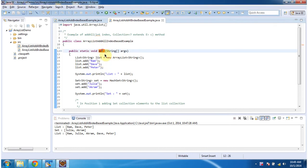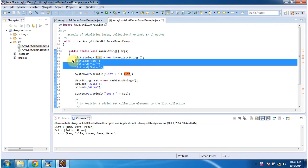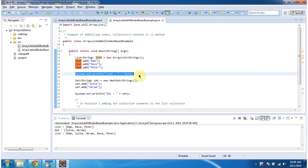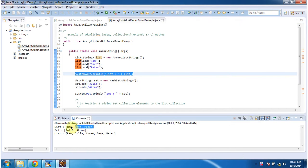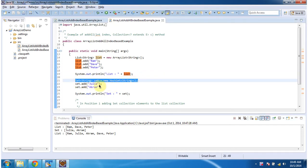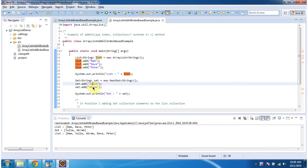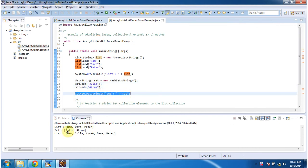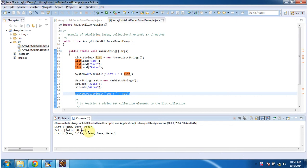Inside the main method, what I am doing is I am creating an ArrayList object, and in the ArrayList I am adding three string objects, then displaying the list. So the list has three string objects: Ram, Dave, and Peter. After that I am creating a HashSet, and in the HashSet I am adding two string objects: Julia and Akram. Then I am displaying the set, so the set has Julia and Akram.